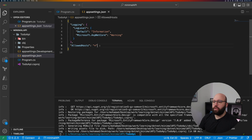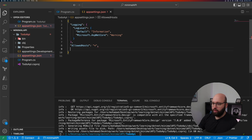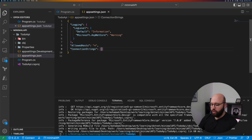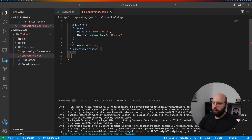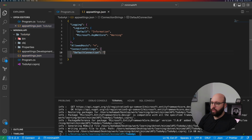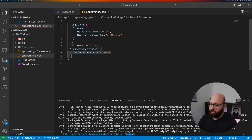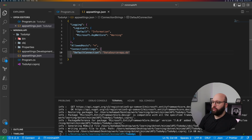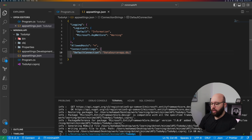Next step is we're going to go to our app settings and we're going to be adding our connection string. We're going to add a ConnectionStrings section and call it DefaultConnection, providing a connection string: Data Source=app.db. Very simple.